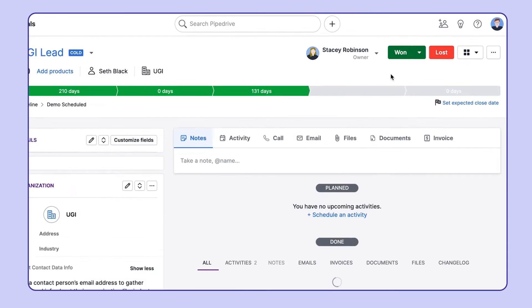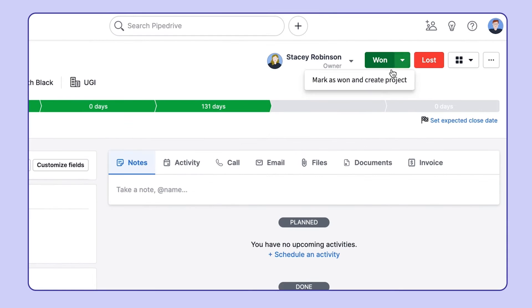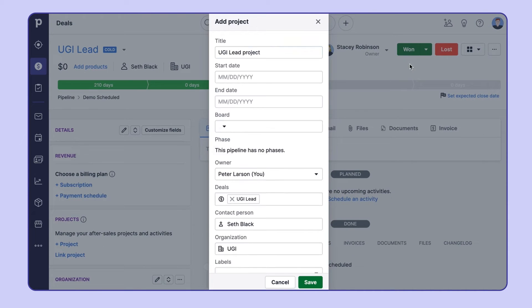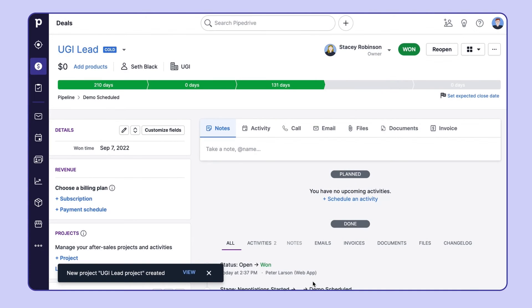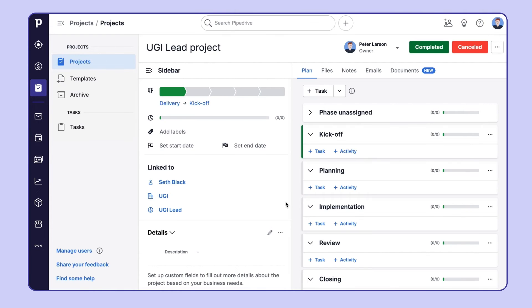Or you can start new projects from the deal itself. Just create a project directly from the one deal dropdown. This way you'll be able to access all the relevant sales and customer information directly related to your projects, giving you a holistic view into the story.